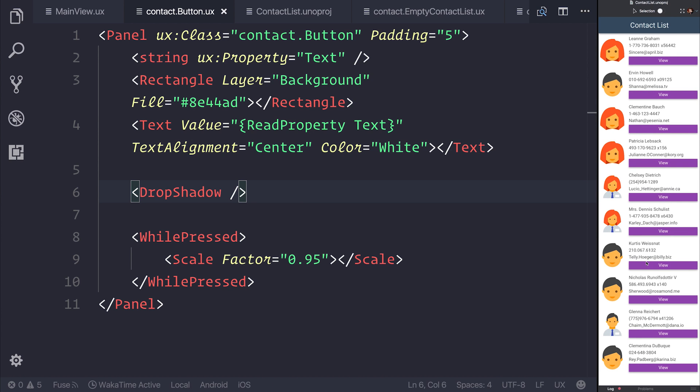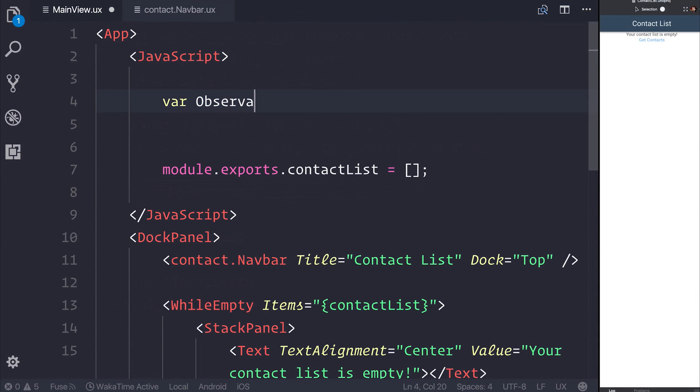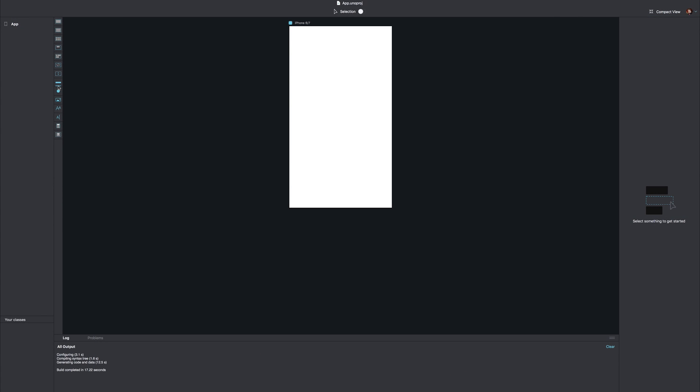And throughout this course we'll be looking at everything from routing to making custom components, all the way to things like observables and using Fuse Studio to create our applications.